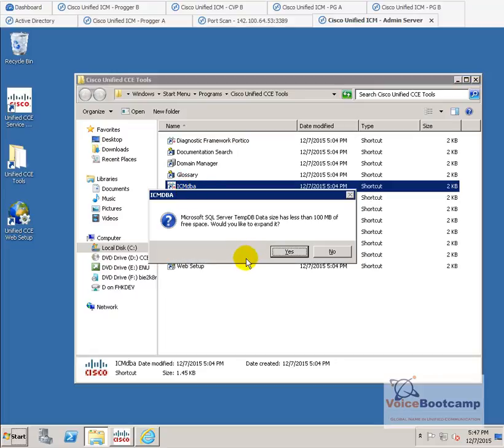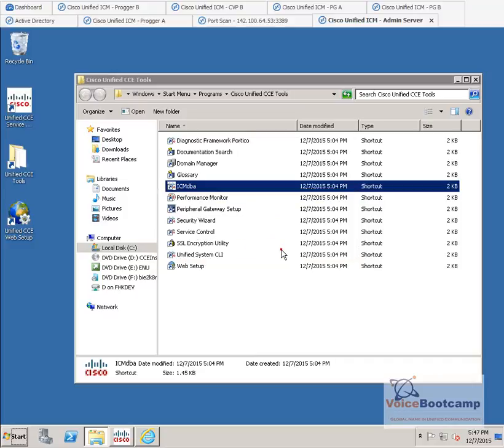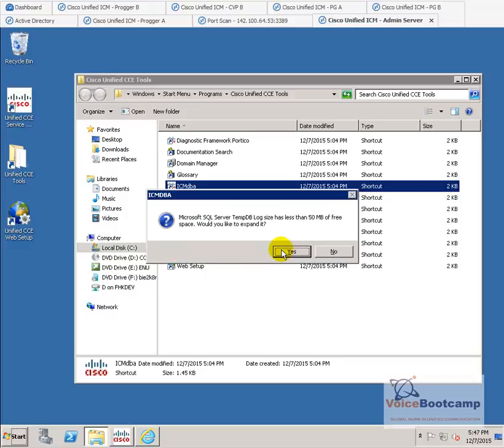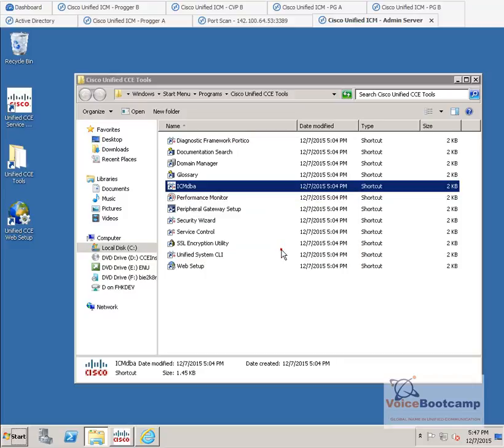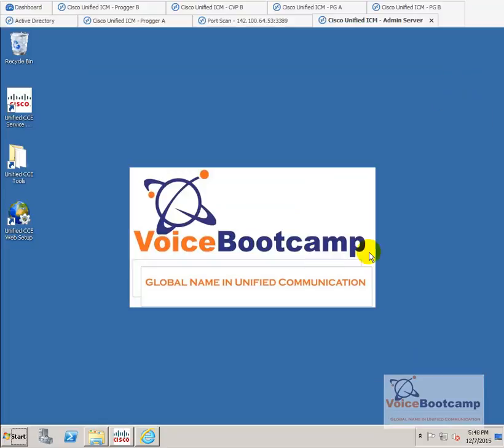Now, it may give you a SQL Server TEMP DB data size. We can go ahead and expand it. We'll expand the log as well. And you may have to restart the SQL Server agent.